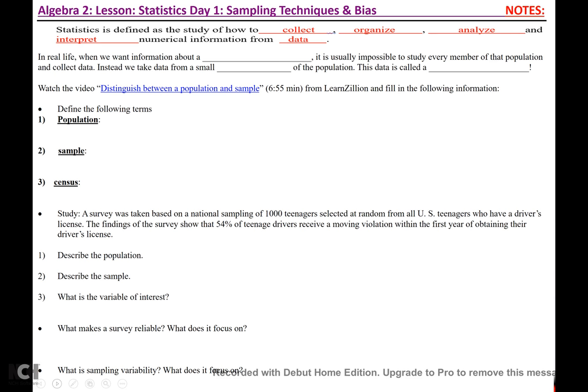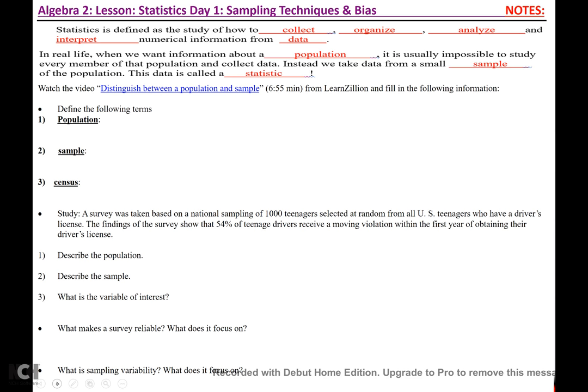In real life, we want information about a population. It is usually impossible to study every member of that population and collect data. Instead, we take data from a small sample of the population. This data is called a statistic.